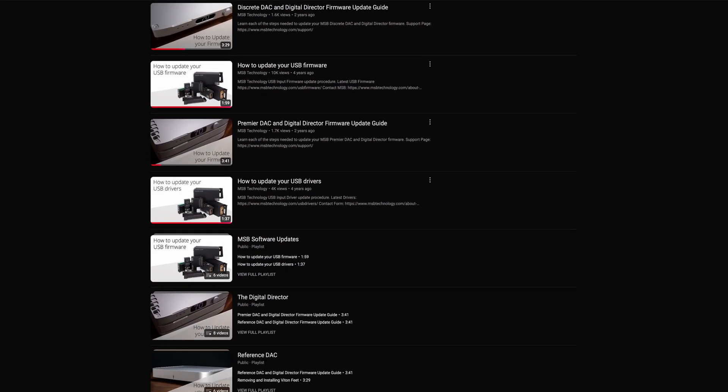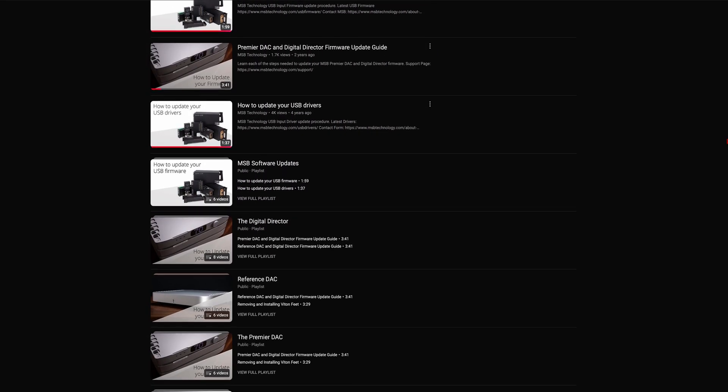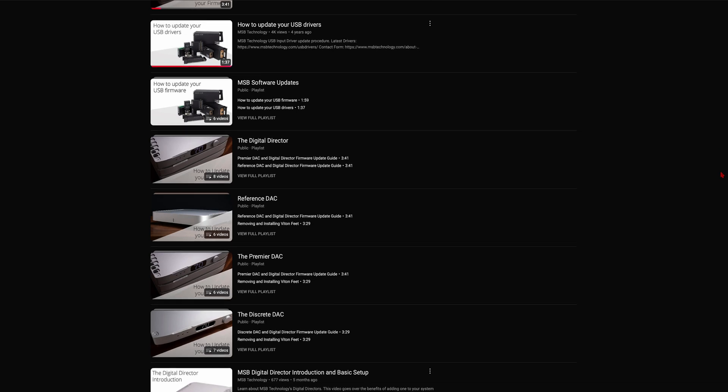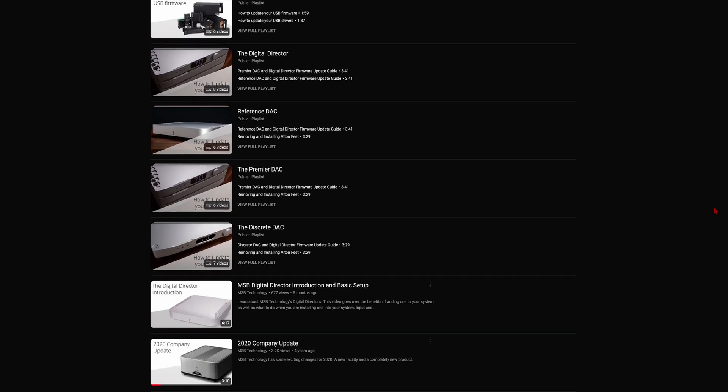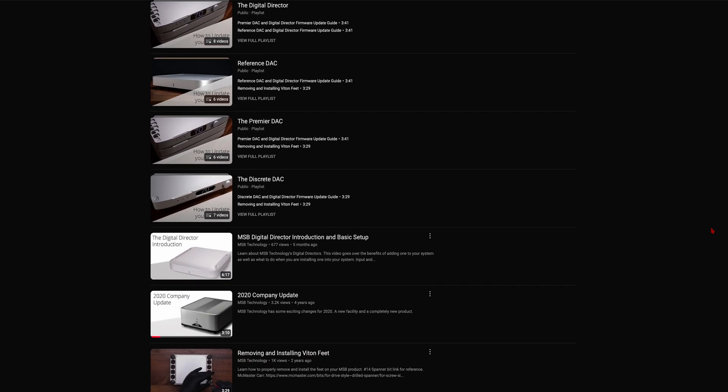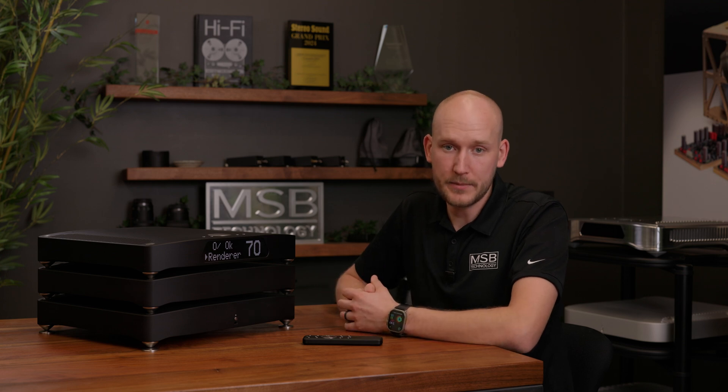We have DAC-specific videos for each model that will guide you through this process. I would highly encourage you to watch the videos we have for each DAC before attempting a firmware update.